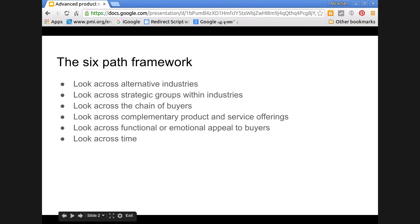Then look across functional or emotional appeal to buyers. Some buyers buy for the functionality of the product. Some buyers buy for the emotional appeal. Some products have a close link to status symbol, whereas some other decisions are driven by the functionality of the product. If you look across this functional and emotional appeal, in certain products where the industry focuses only on functionality, you can add some emotional appeal, and vice versa. This may lead to innovation.